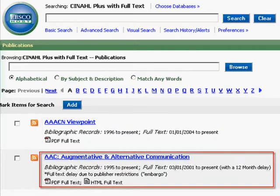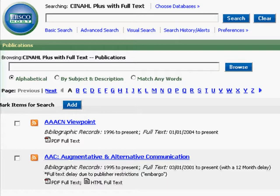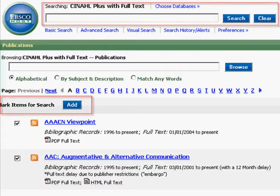AAC Argumentative and Alternative Communication starts in 1995 with full text beginning in 2001. Here it tells us there is a 12-month delay due to publisher restrictions. If you wanted to search in a specific publication, you can mark the item by clicking the box next to the title and then using the search box at the top of the page.